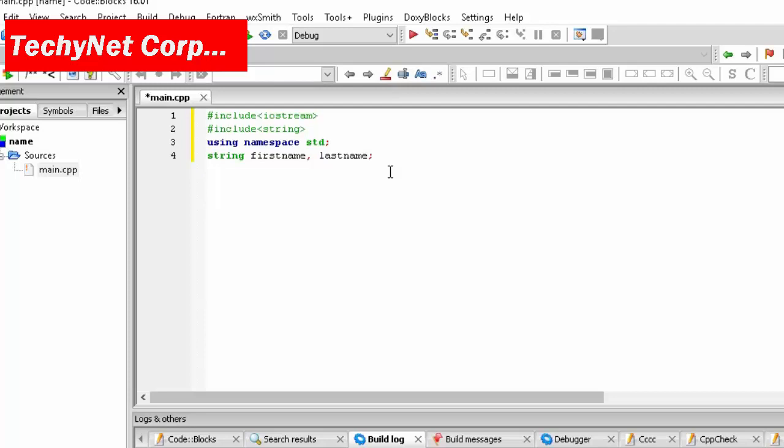But the difference here is that you are not going to use a plus sign. We don't need a variable called full name because we are going to use just these two variables. In integer if you want to take two sums of a and b then you need another variable which is the sum. But here we are going to do concatenation of strings, so basically we don't need that.